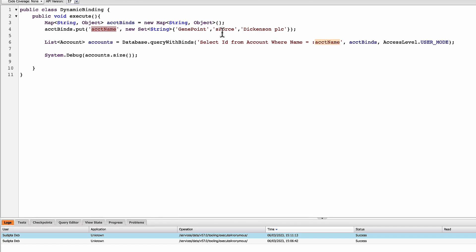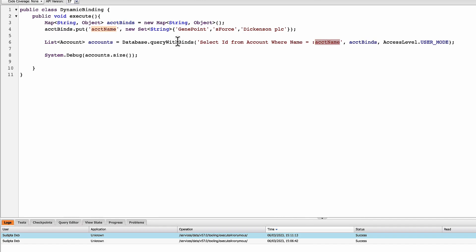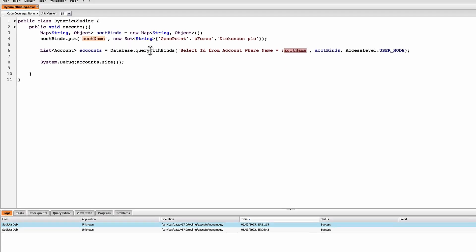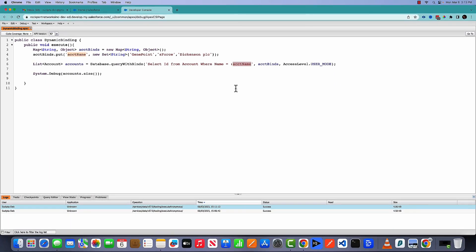And then when I'm using that account name key and the map, the SQL query will be able to get all the values from the map with the key this and resolve that in the bind variable. But to use that, you need to use the query with binds method, not the normal query method.